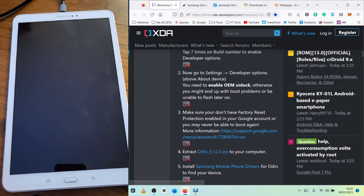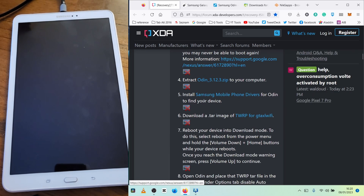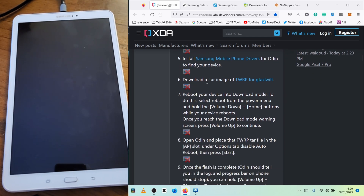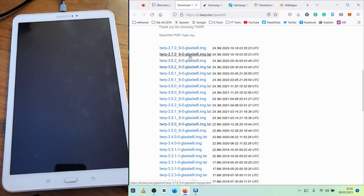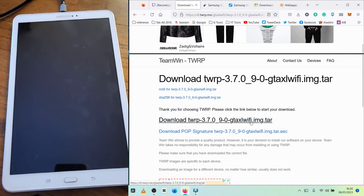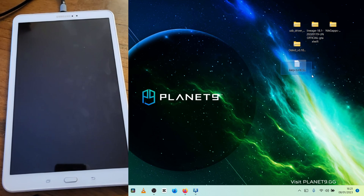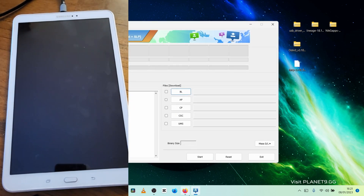Now we go back to our TWRP instructions. Make sure OEM unlock is enabled, and make sure you don't have factory reset protection enabled in your Google account. I have Odin running and the drivers installed already. Now I need to download TWRP — click on this link and download the image tar file. I already have it downloaded and this is the file I'm going to be using, so I can proceed to the next step.